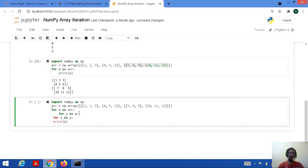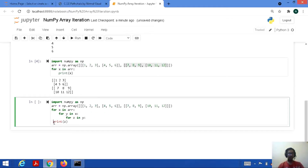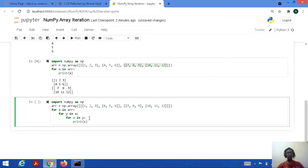Let's perform proper indentation. For x in arr — outer dimension. For y in x — inside the outer dimension. For z in y — inside the outermost dimension. This represents dimension 3, dimension 2, and dimension 1. Then we print the values present in dimension 1. This is how we use nested for loops for printing the values.